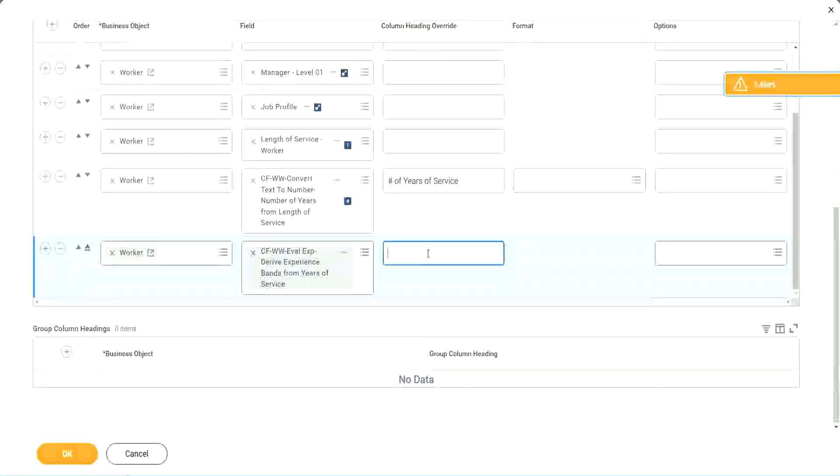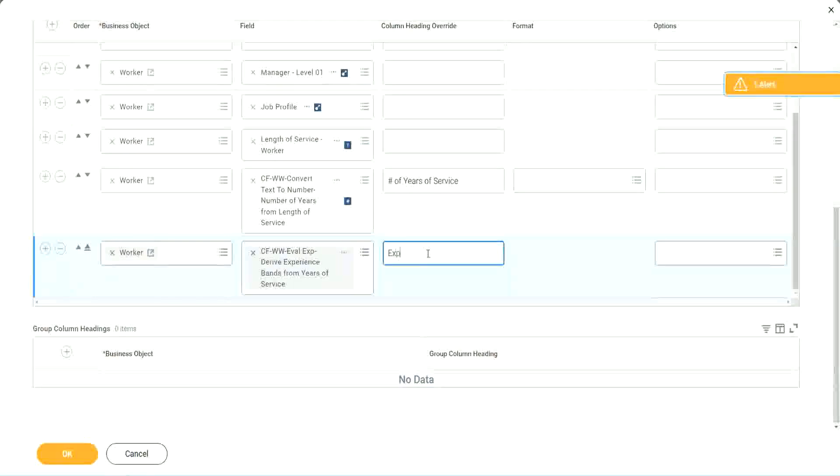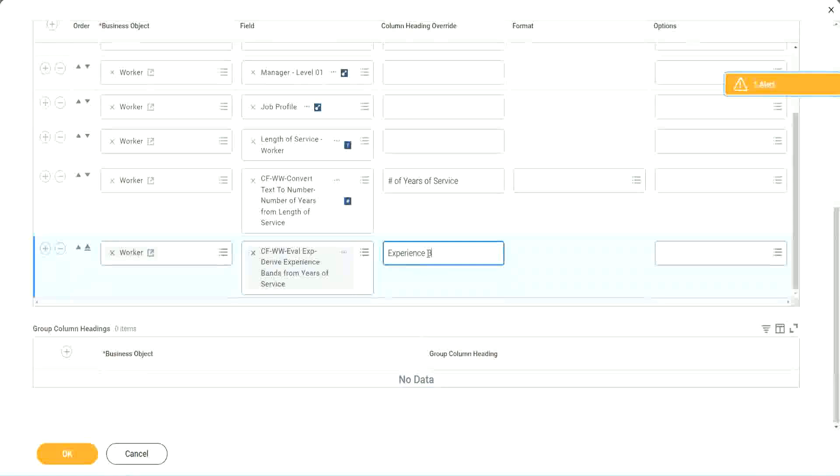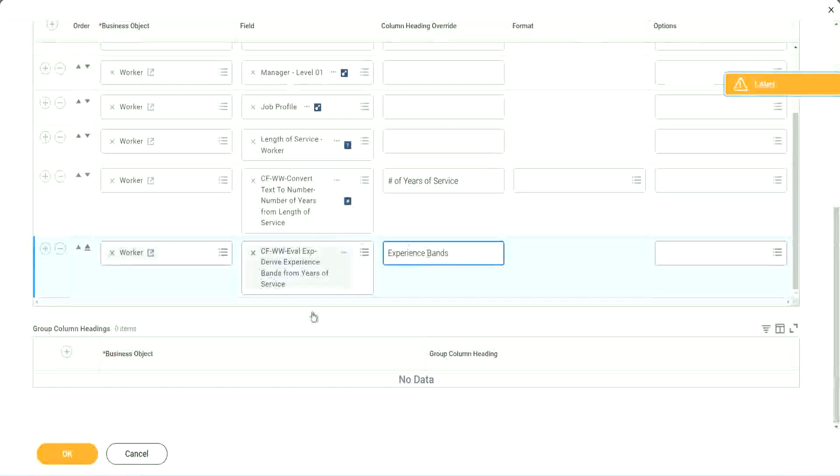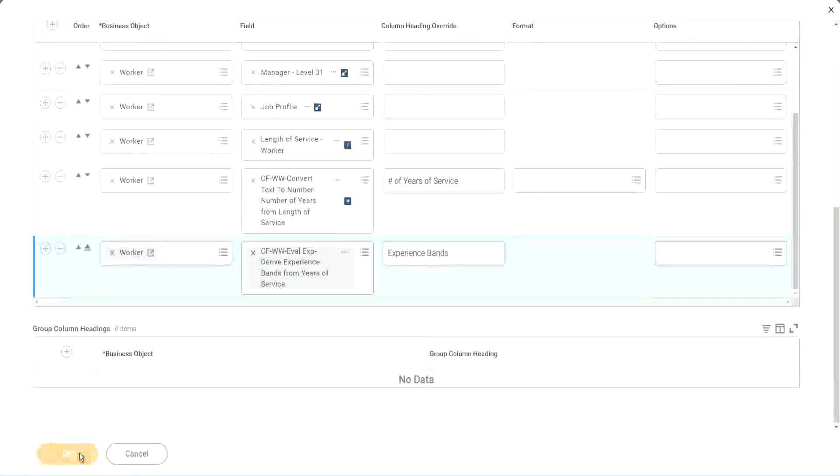Experience bands from years of service. Let's call it experience bands. Okay, now let's see how our field is performing.